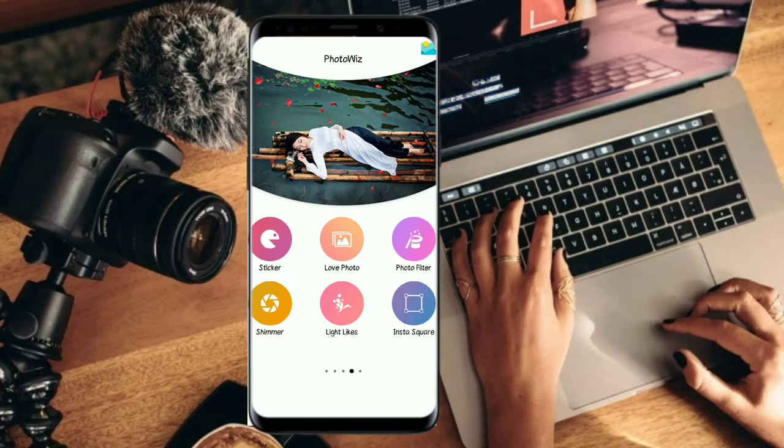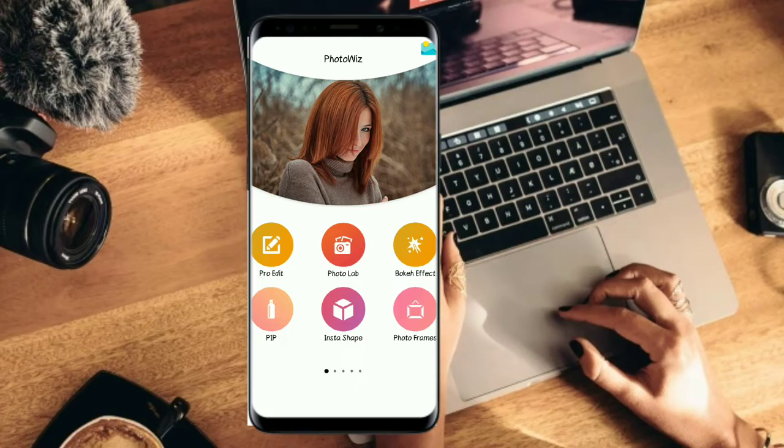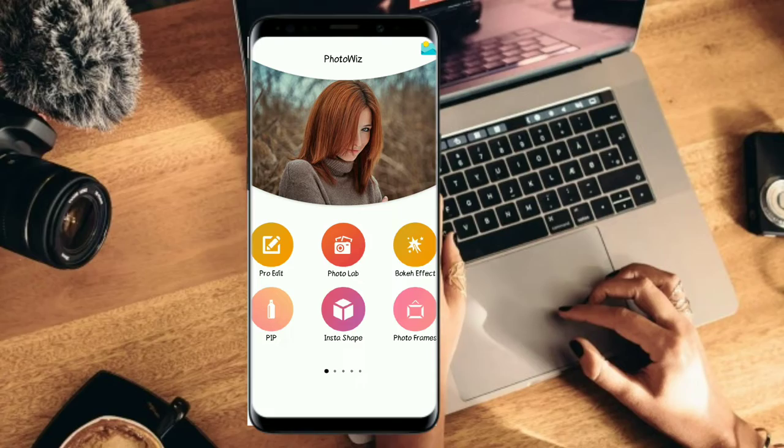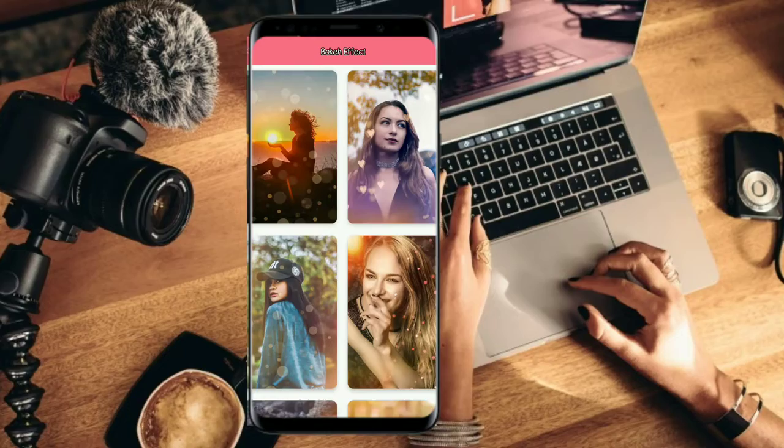If you use different photos, you can use them with various effects. There are also many effects available, so you can apply them to your photos.